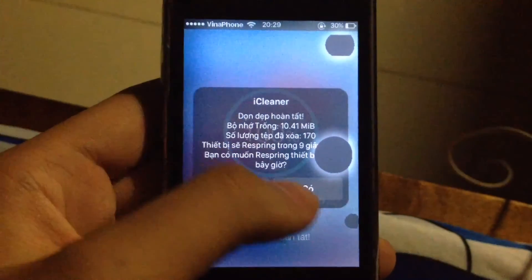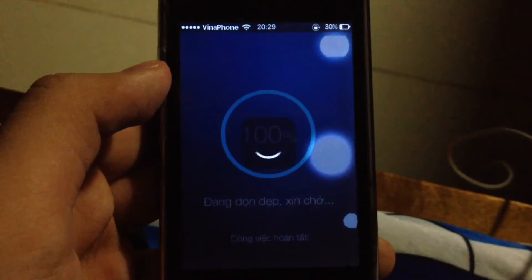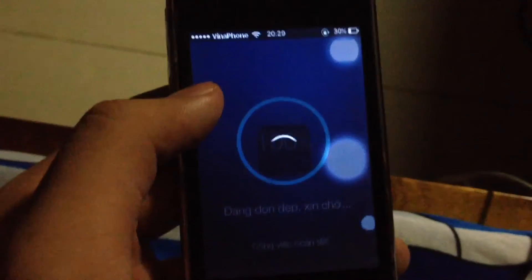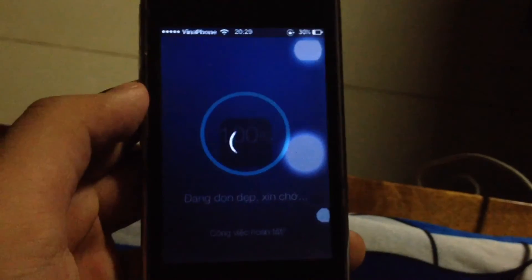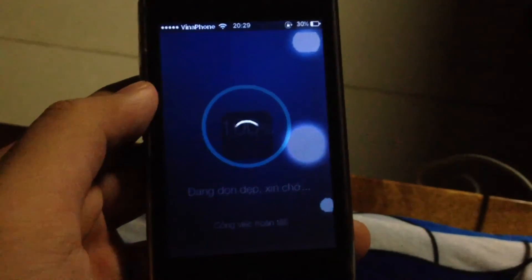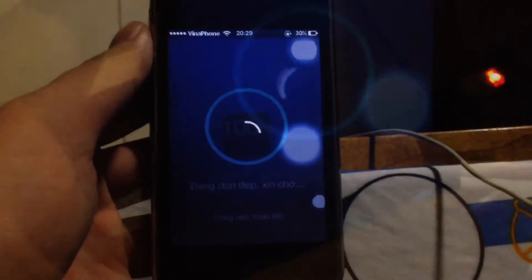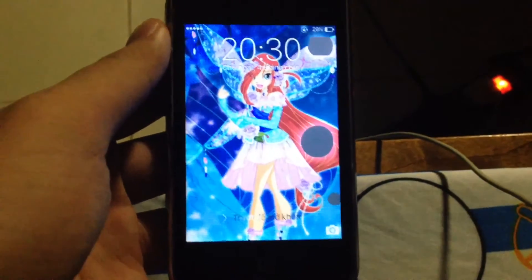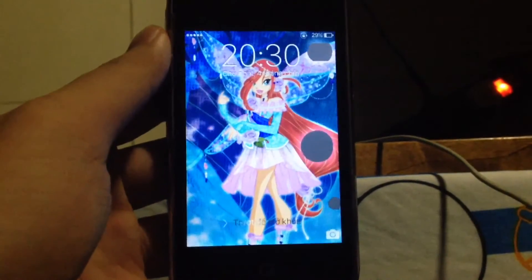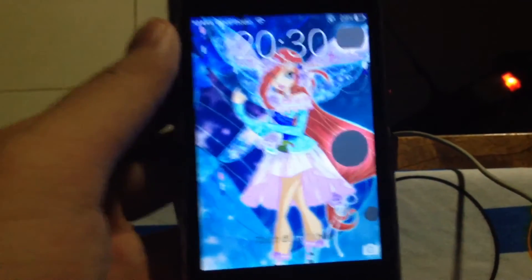Hit yes to start respring. There you go — here's the lock screen. Very clean, and you can see the full wallpaper.